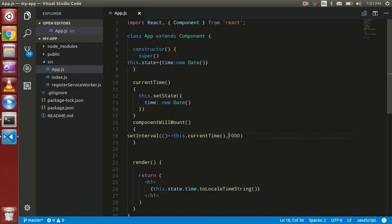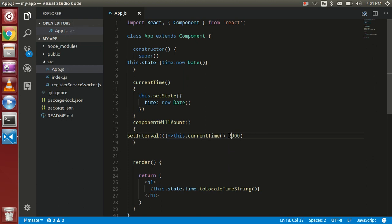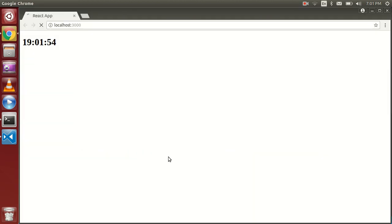So if you put here two seconds, then time will update here just after two seconds. So you can see 66, 68, now 02 and 04.